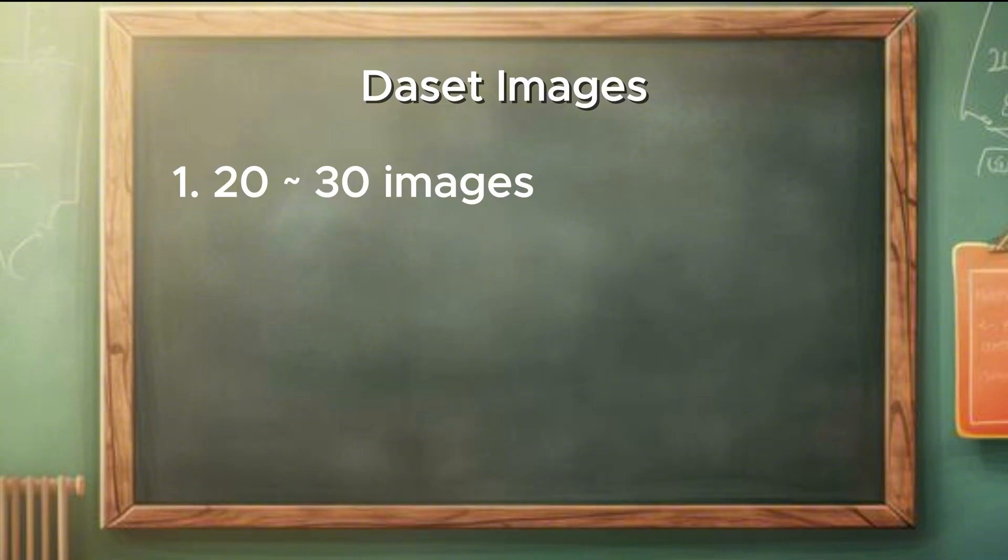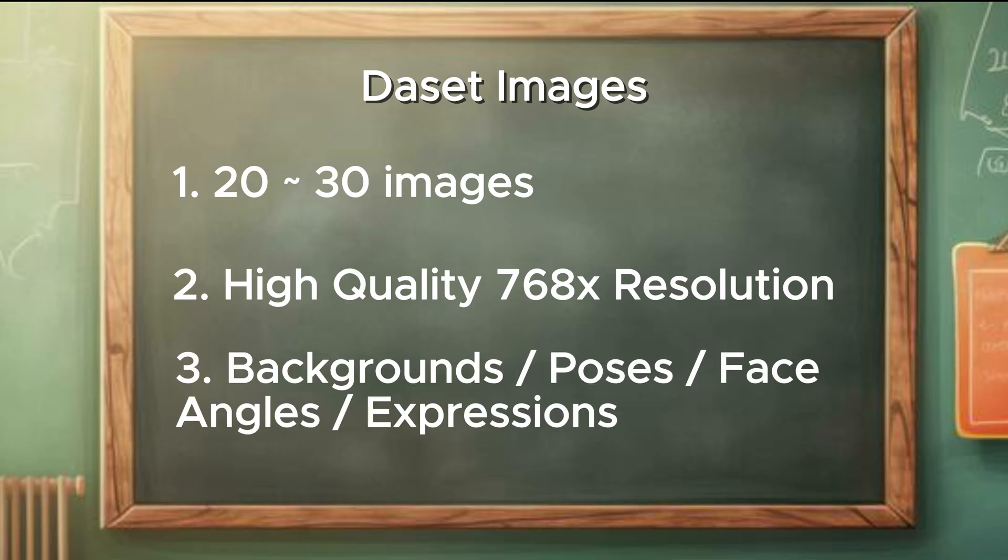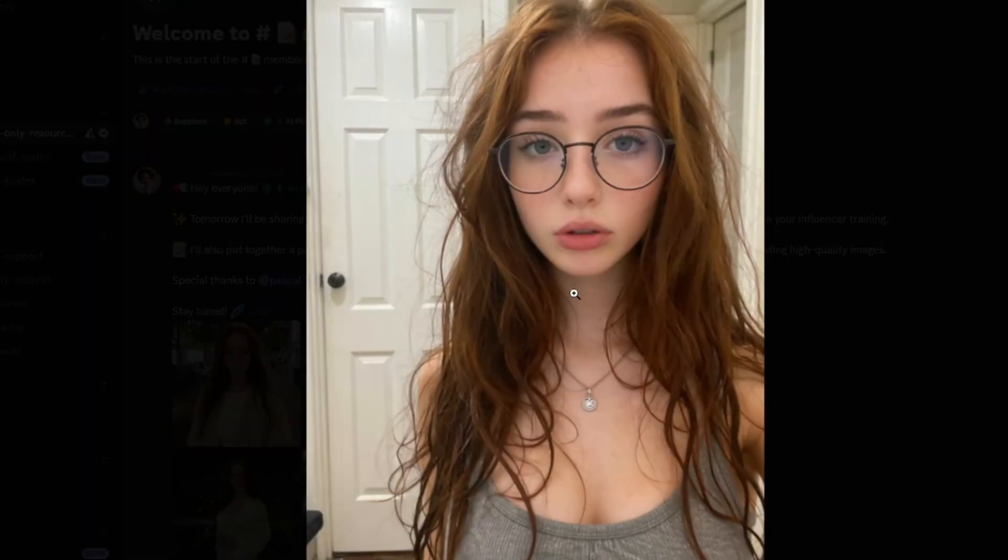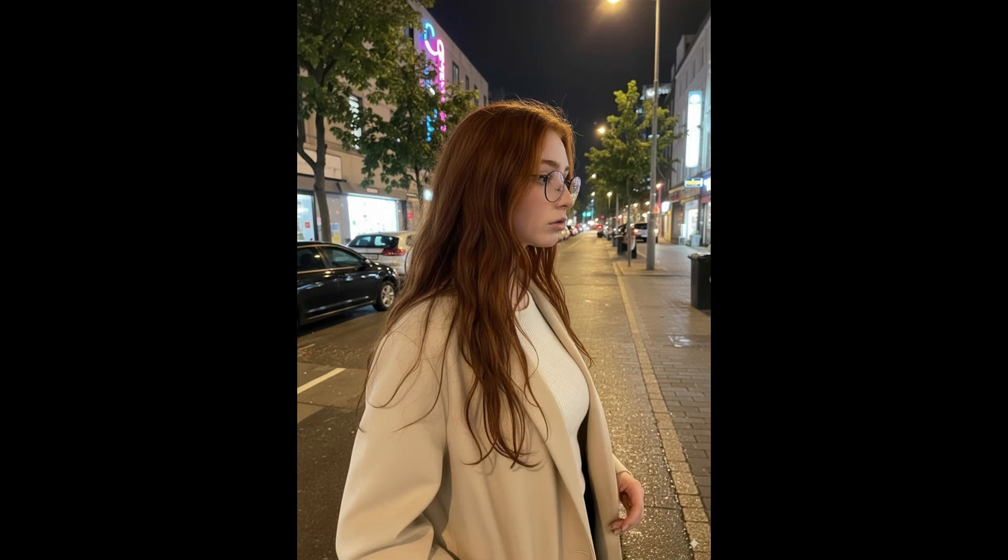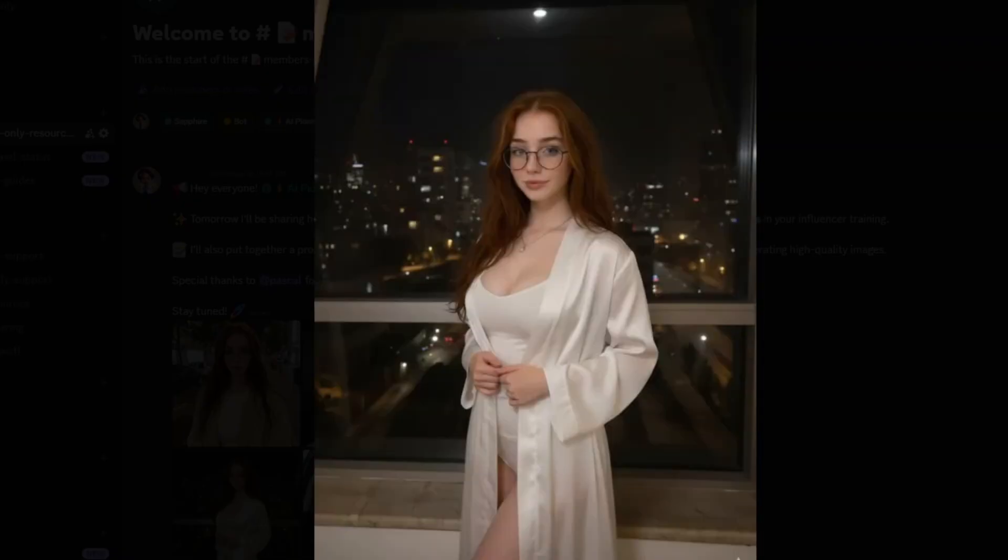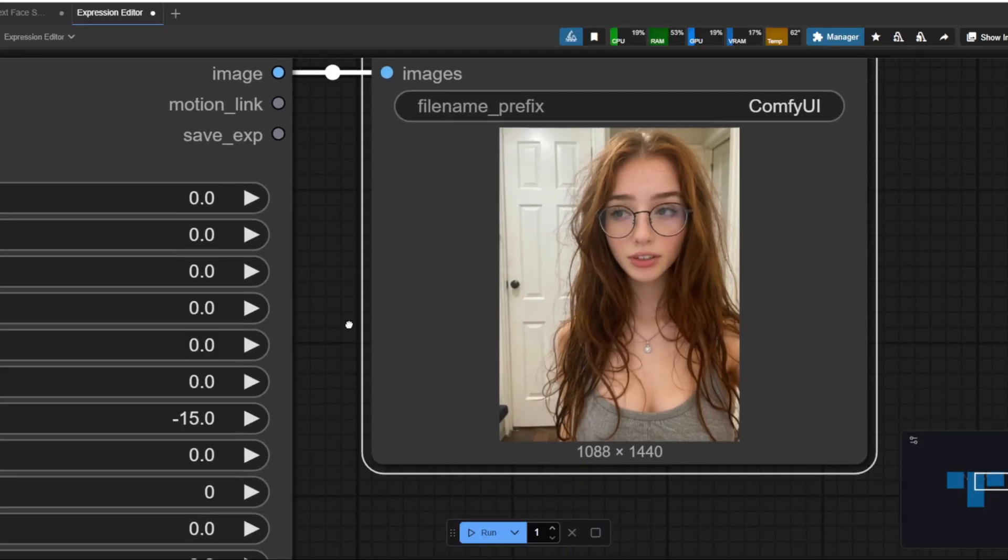Now that we talked about different ways to create your dataset, let's now talk about what images you should have for your training images. First, have at least 20 to 30 high quality images that has at least a 768 resolution. Try to aim for different backgrounds, poses, face angles, and different expressions for your AI influencer. You should not only have the front face of your influencer, but the faces in multiple angles because you want your LoRa model to understand your AI influencer better. For example, if you only have front face of your influencer or same background and poses, you might end up training your LoRa on those specific features and you might have a hard time changing these elements later on when you generate the images. Try to have some side view of your influencer or even have a slightly tilted angle.